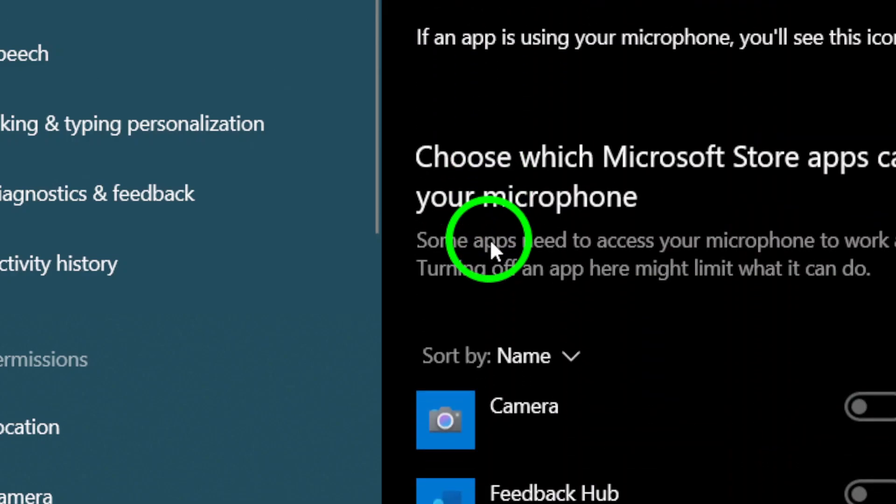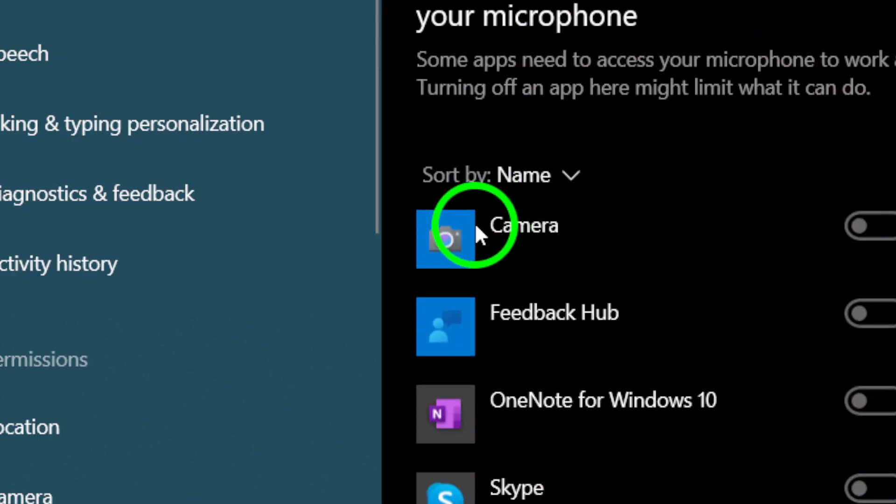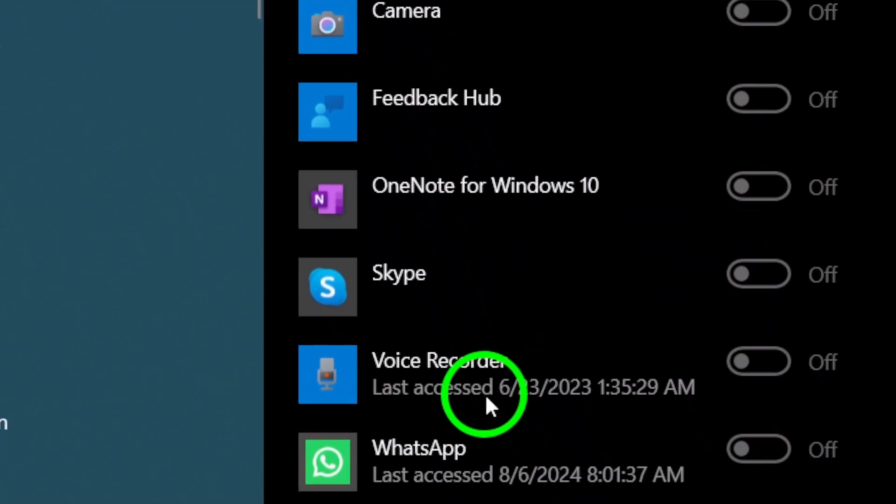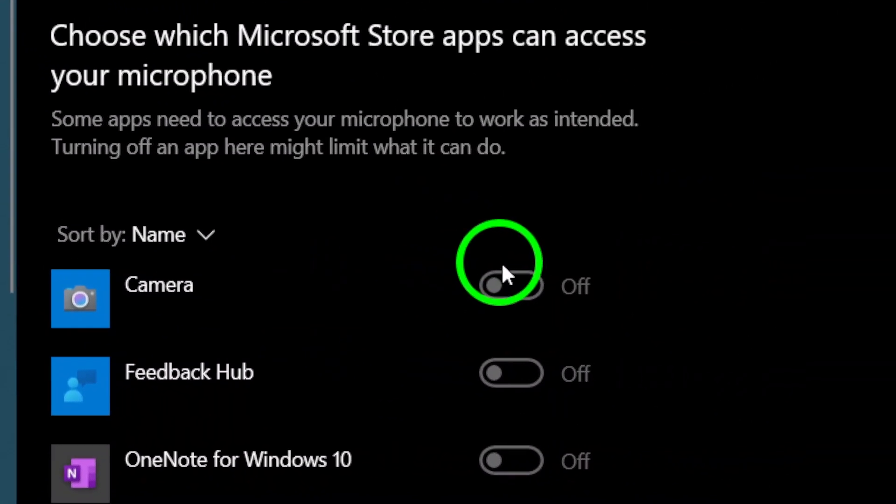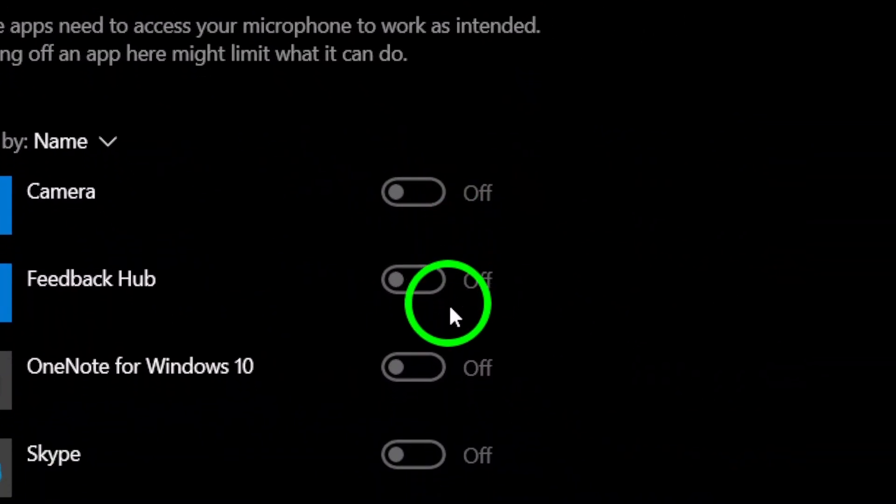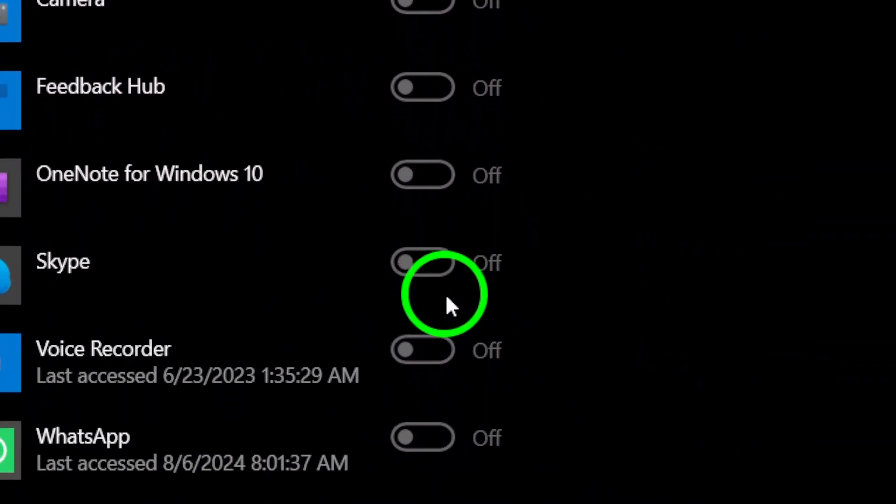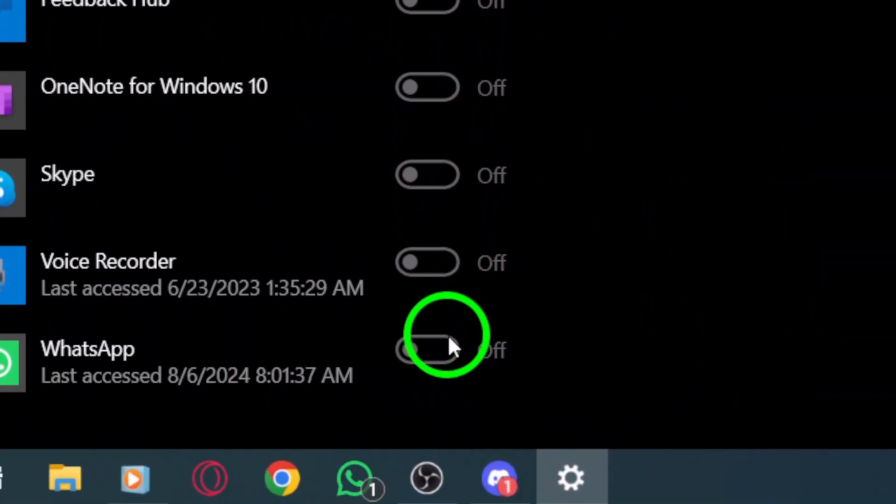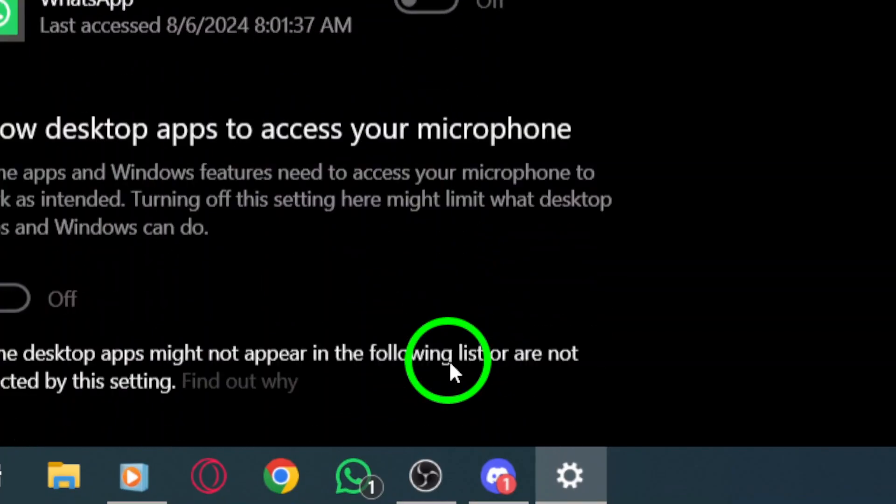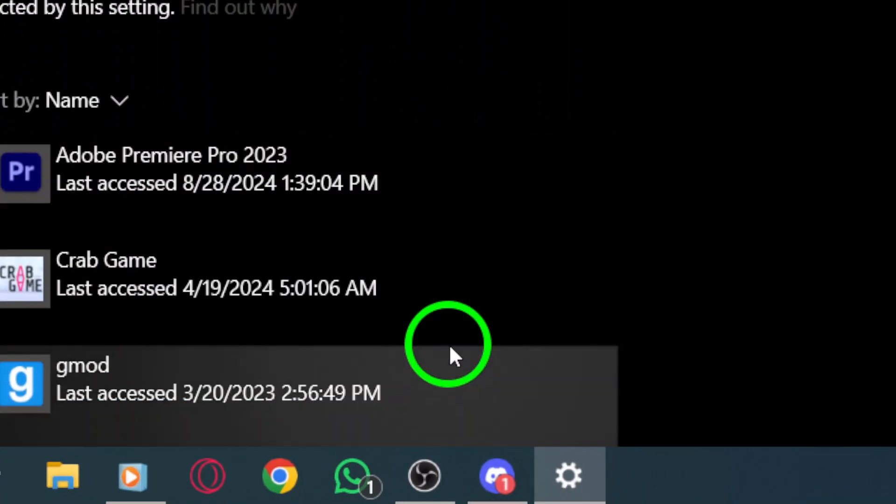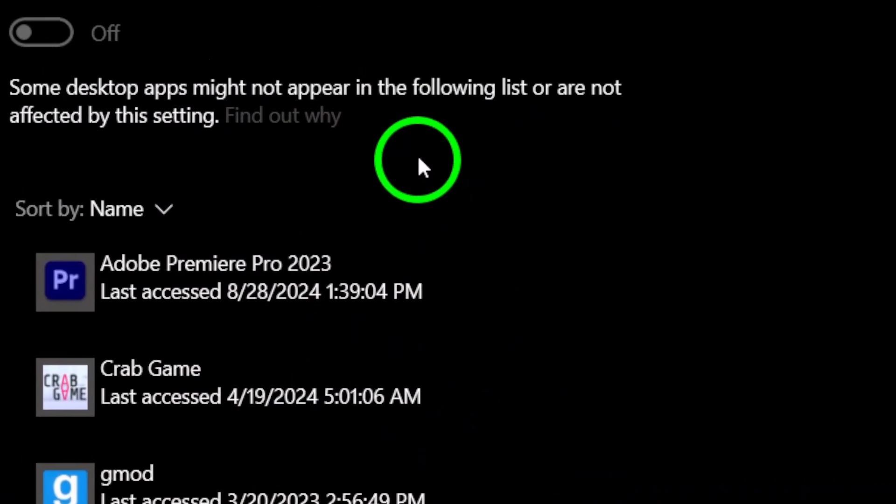Now scroll down to find a list of apps that can access your microphone. Look for the Discord app in this list. When you spot it, simply toggle the switch to enable it. This grants Discord the permission it needs for microphone access.